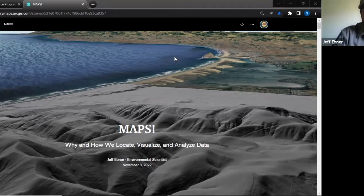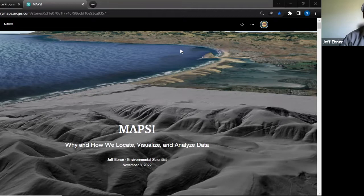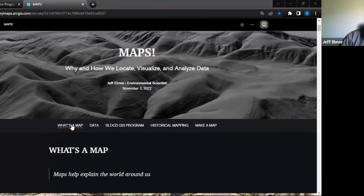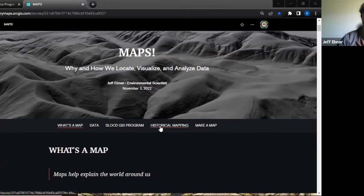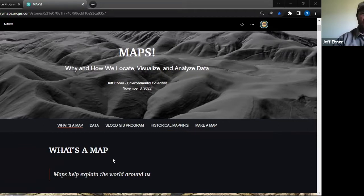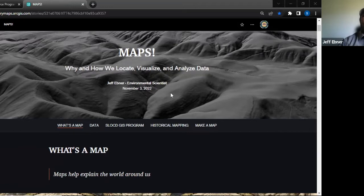I created this thing called a story map because to me, maps are stories — they're just another form of storytelling. I want to go over what a map is, the data that is the nuts and bolts of a map, some things from our program that we're doing now, some really cool stuff in historical mapping, and then I'll even show you how you can make your own map at the end. Maps explain the world around us — we're all using maps whether we're trying to find the closest Italian restaurant or planning a road trip.